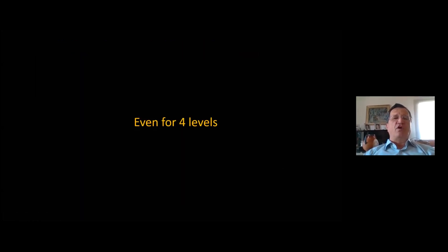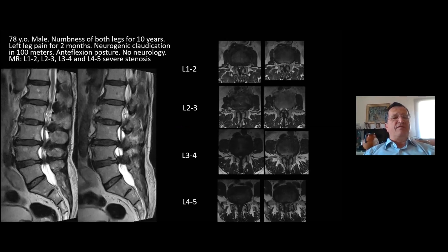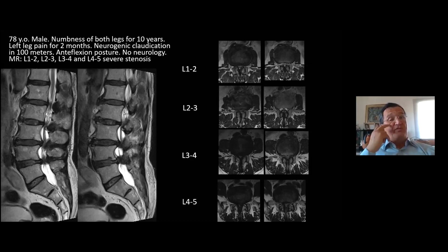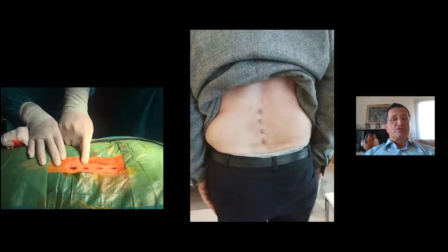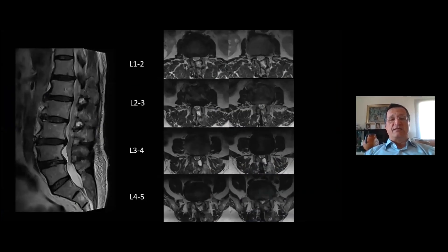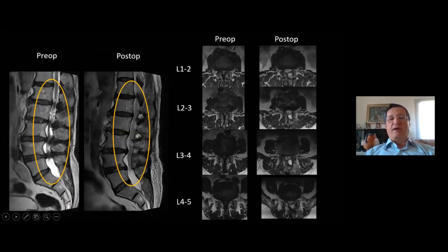You can even do four-level surgeries. This is a very old man, 78 years old, with 10 years of history of numbness in both legs. Four levels — L1-2, L2-3, L3-4, L4-5 — were operated. This shows the post-surgery incision lines and the post-surgery decompression. As you can see, the fluid shows where our tube was placed. These are the pre-op and post-op films on the right.